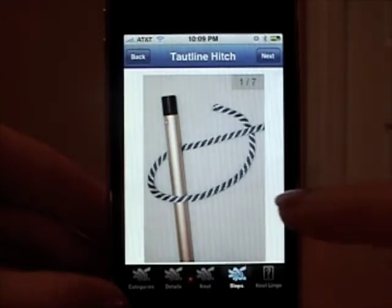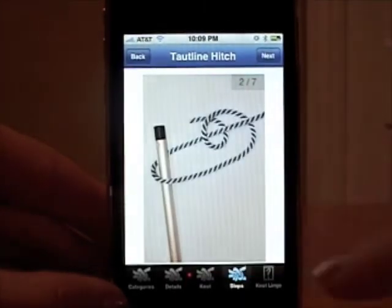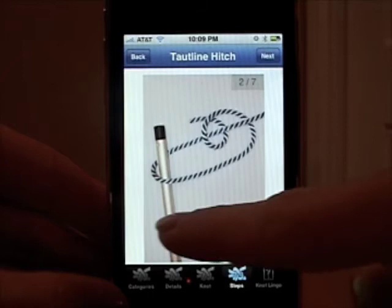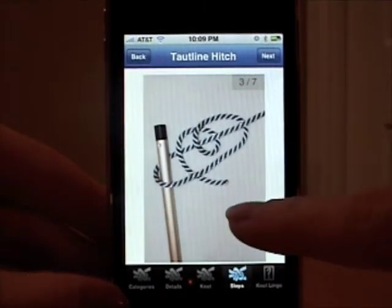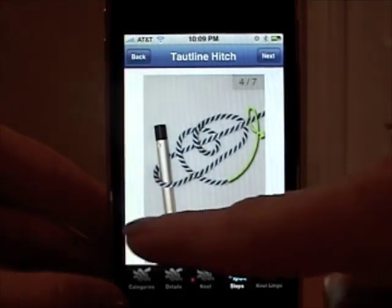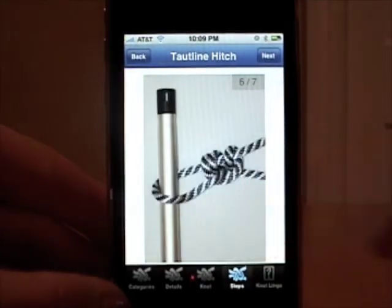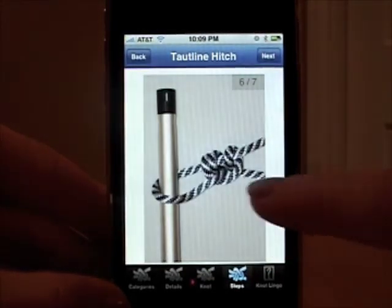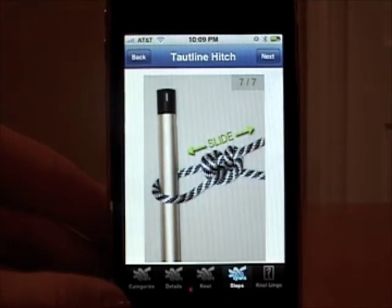Go ahead and tie the knot. And finally you end with the final top line hitch.